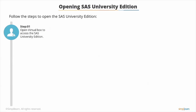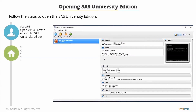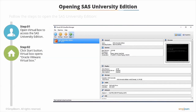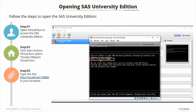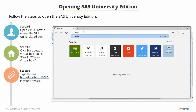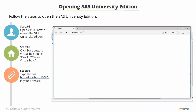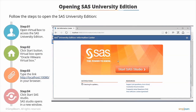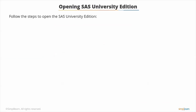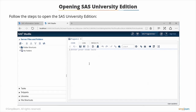Now that you have installed the SAS University Edition, let's see how to open the SAS software. Follow these steps: open VirtualBox by double-clicking its icon on the desktop to access the SAS University Edition. VirtualBox opens Oracle VM VirtualBox. Type the link shown on the screen in your Internet Explorer, Mozilla Firefox, or Google Chrome. You can now access the SAS University Edition information center. Click 'Start SAS Studio' — it opens in a new window. You now have access to SAS and can start practicing this programming language.